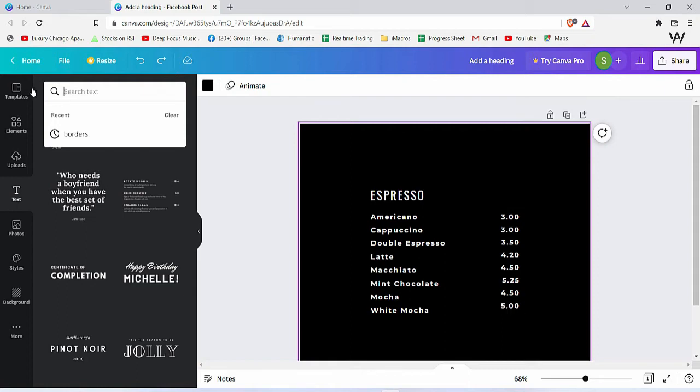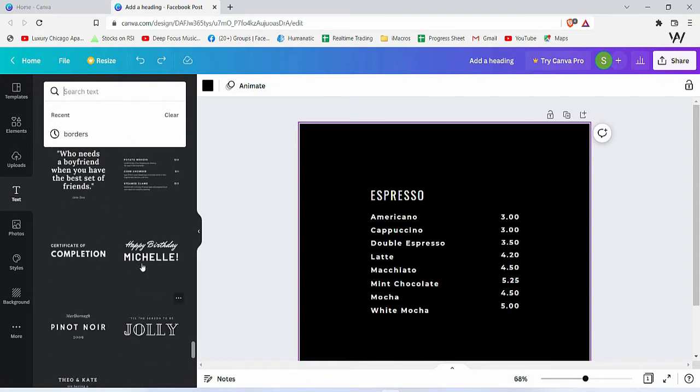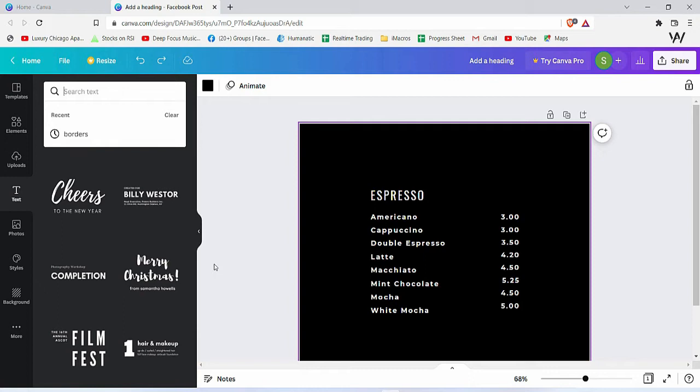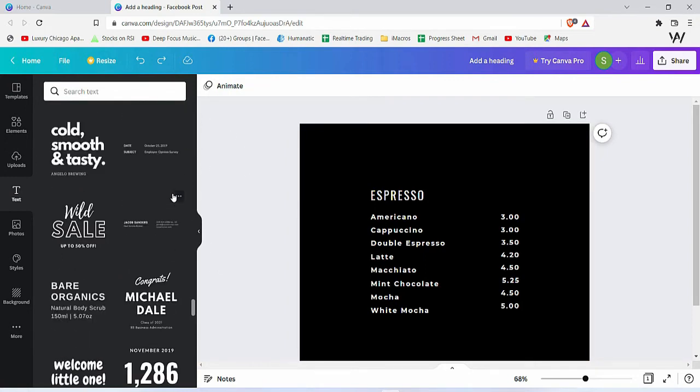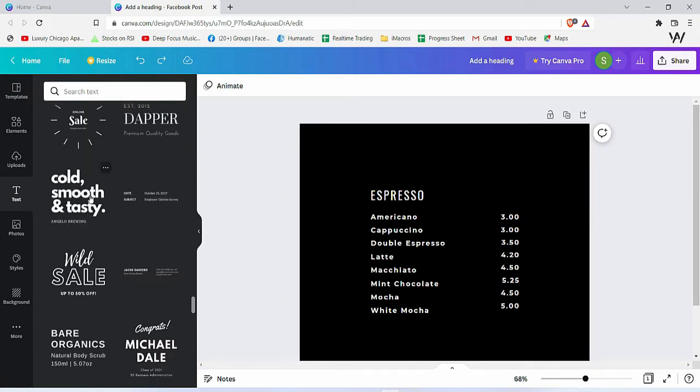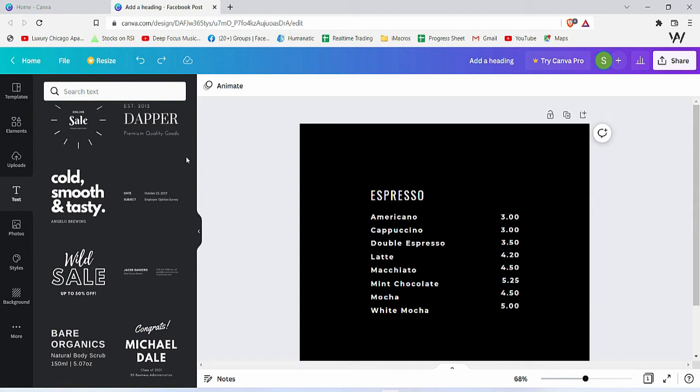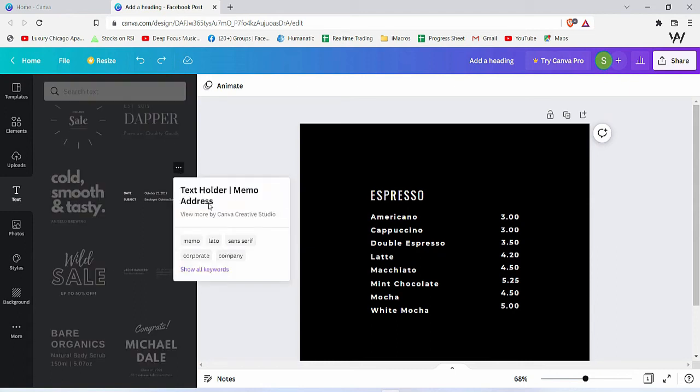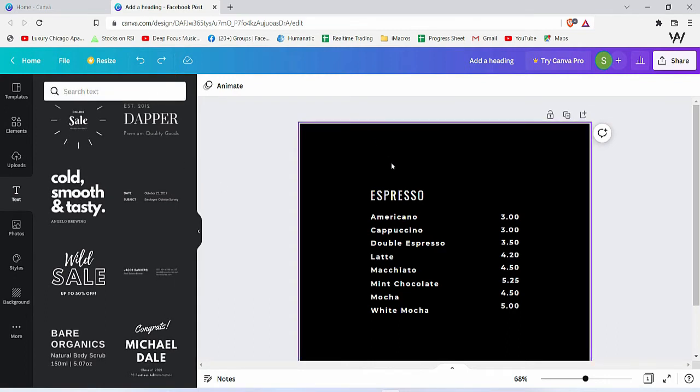the search text feature to search for the text you're looking for. If you don't know if a text is suitable for you, you can hover over it and click on these three dots. This shows the name of the text and more details about what it is suitable for - text holder, memo, address. These are all relevant keywords. For example, if you